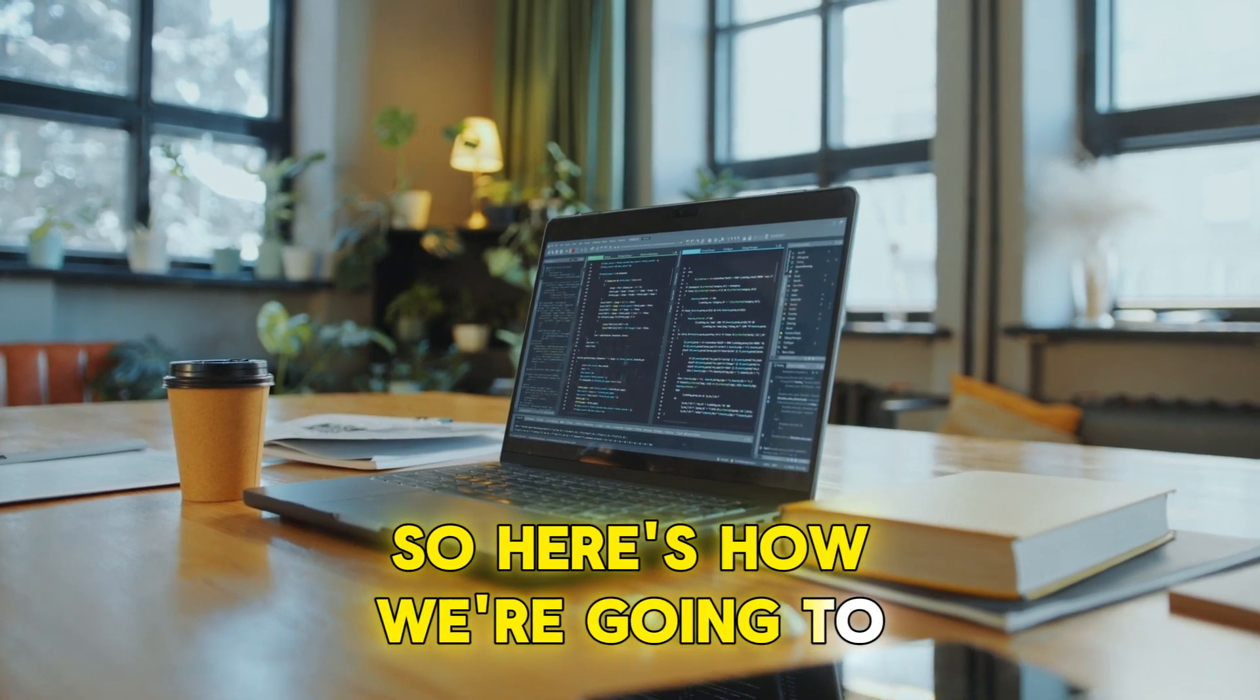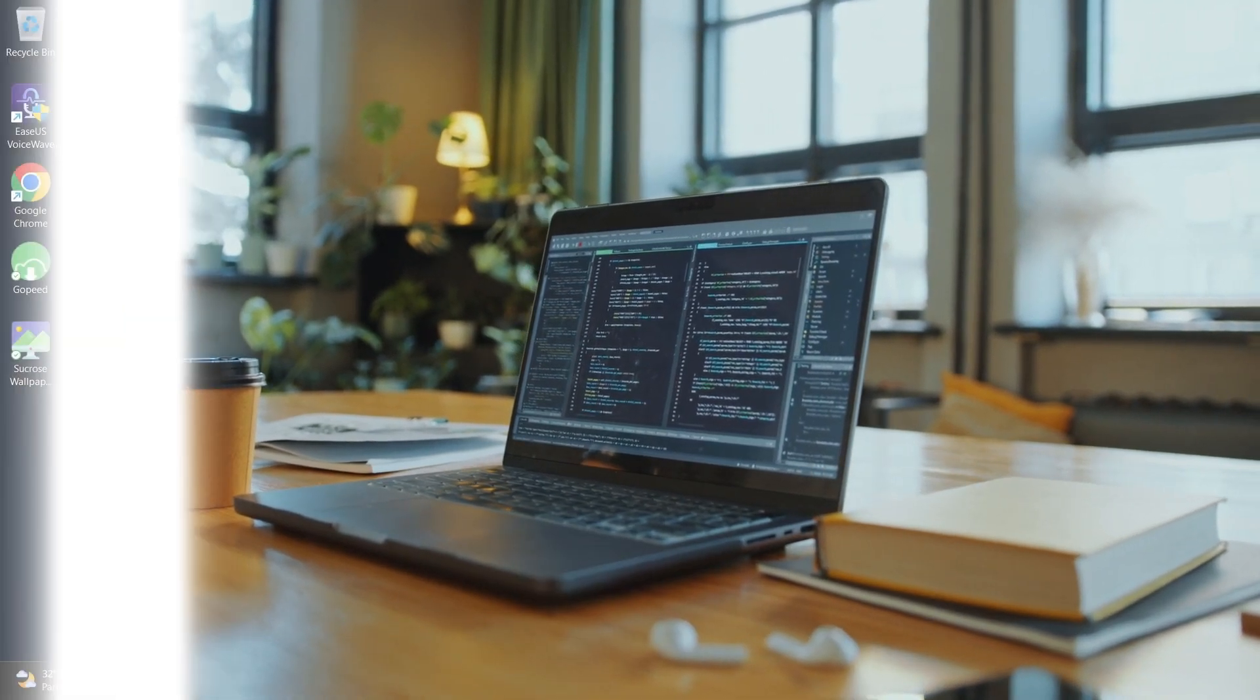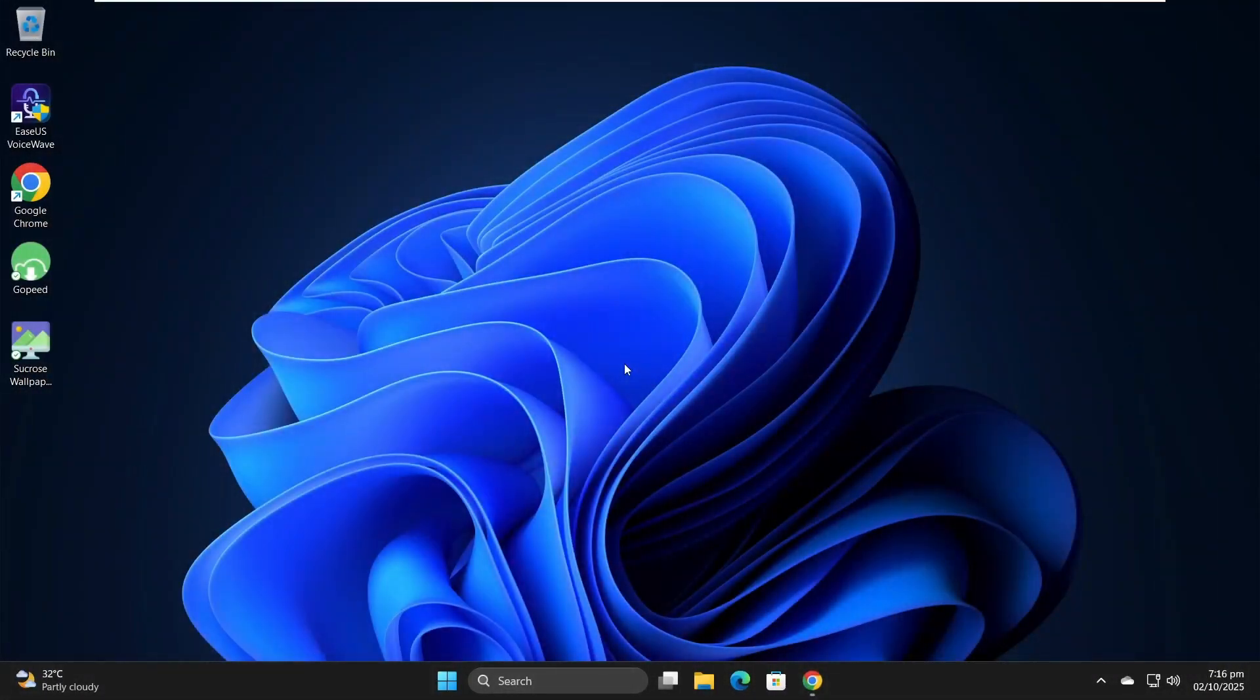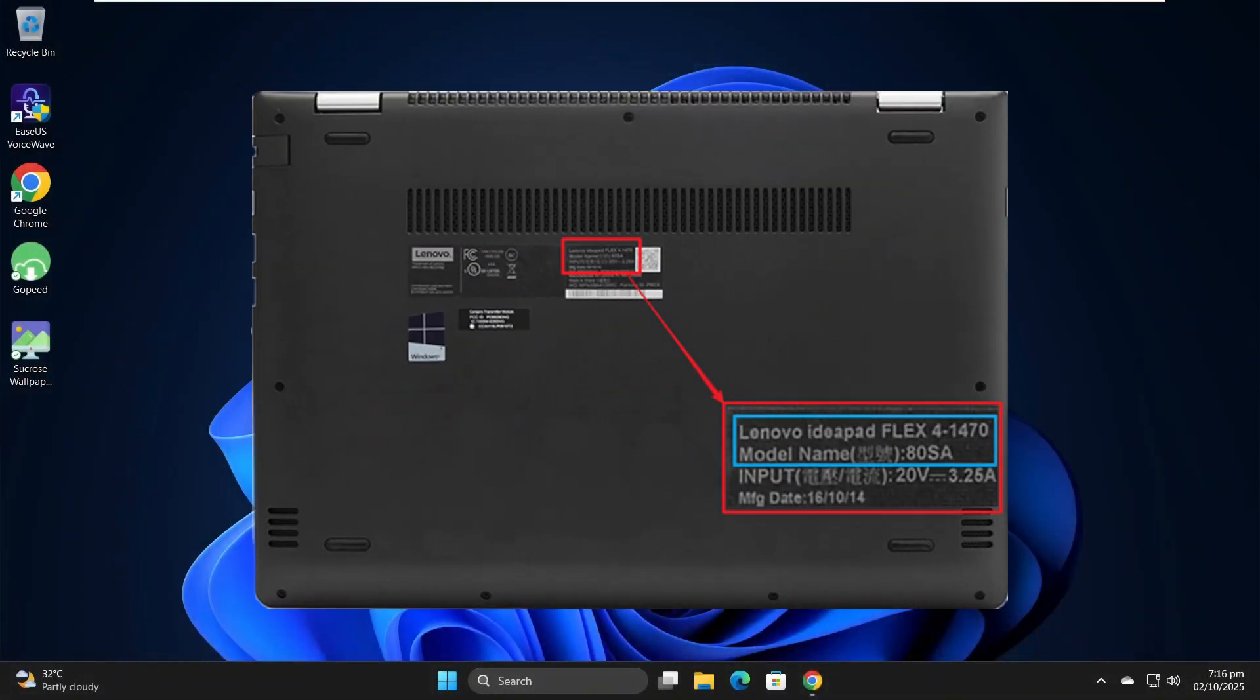So, here's how we're going to fix it. First, you need to know your laptop model. On a Lenovo laptop, you can usually find the model name or serial number on a sticker at the back of the device.